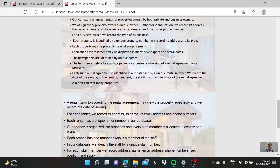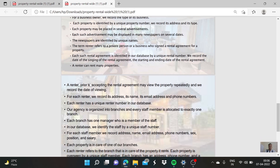Each property is identified by a unique property number. We record its address and its type. Each property may be placed in several advertisements. Each such advertisement may be displayed in many newspapers on several dates. The newspapers are identified by unique names.